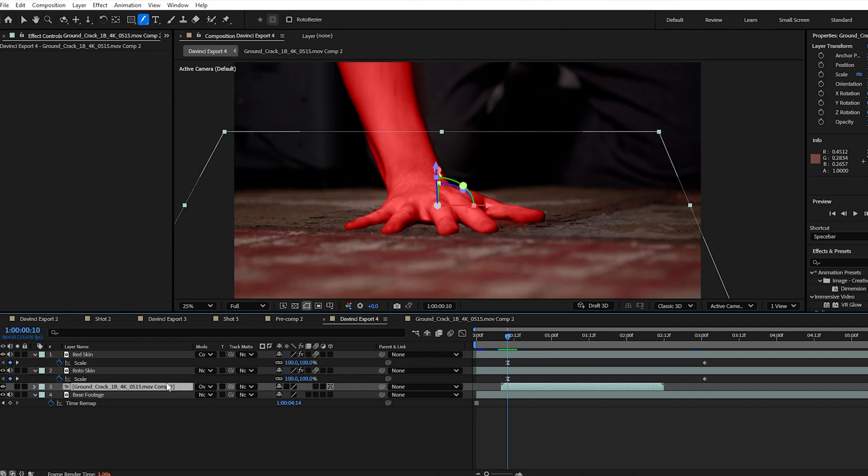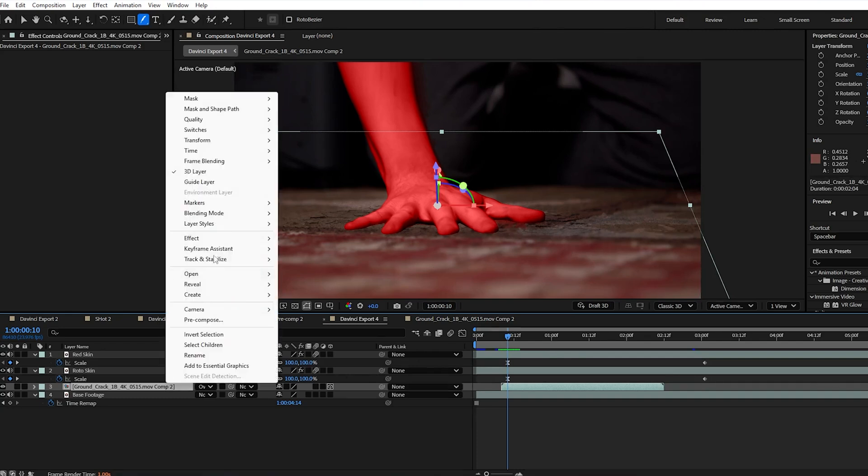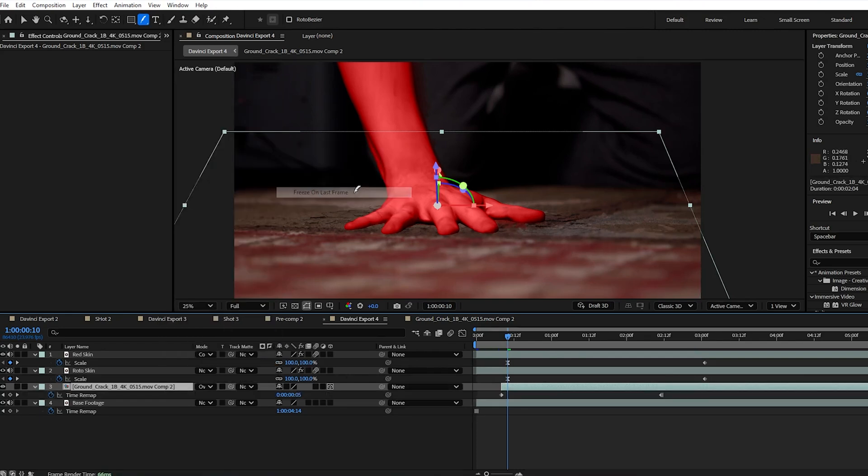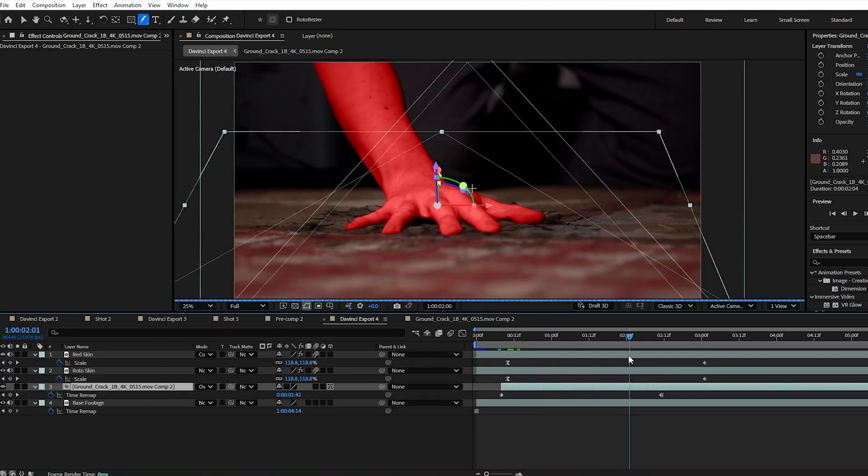We're going to right click, go up to time and select freeze on last frame.